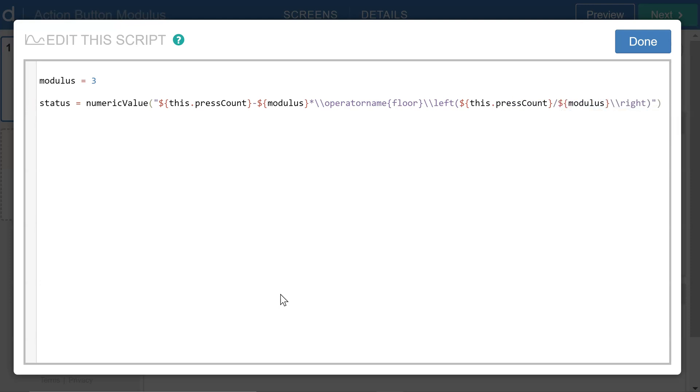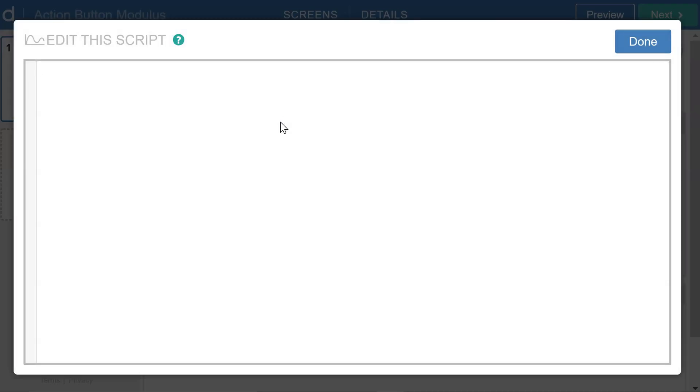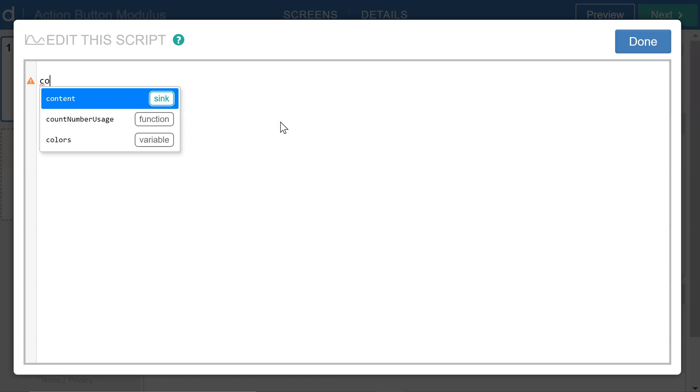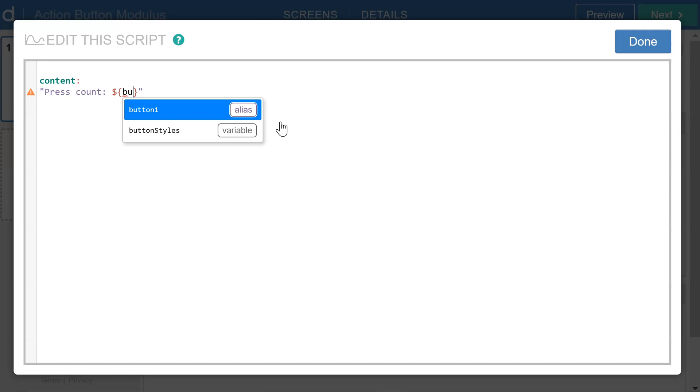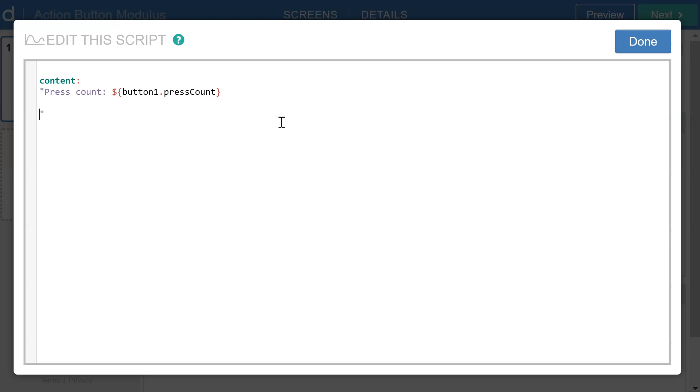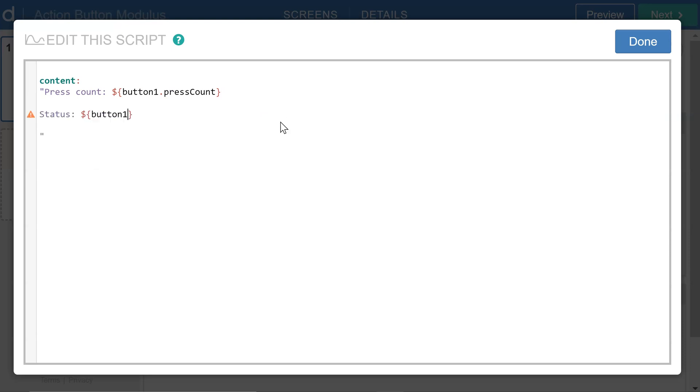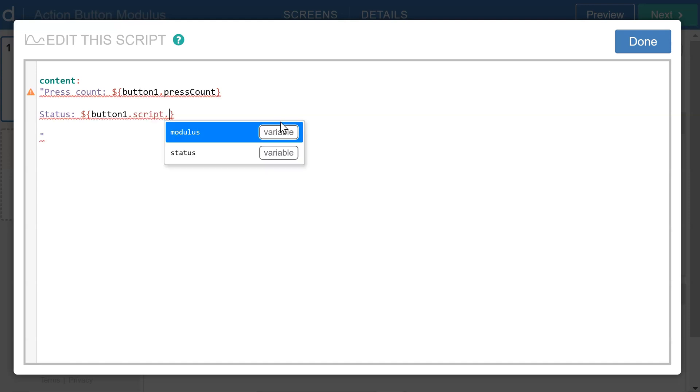So with that setup, let me go over to the CL script for the note and define the content of the note here. Let me have the content include the press count for the button. And so this time I'll reference button one since I'm in the CL script for the note and get the press count. And then also the status button one dot script dot status.